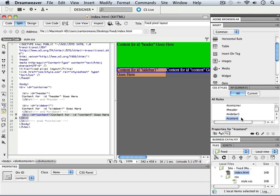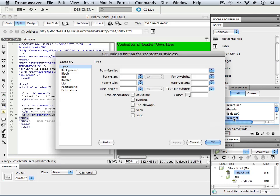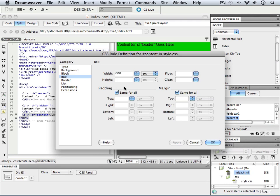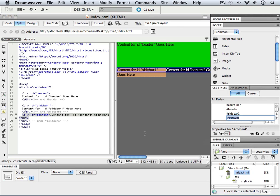And just to reiterate, all we really did with this was to go through to the width of 600, and we gave it a background color. That's really all.